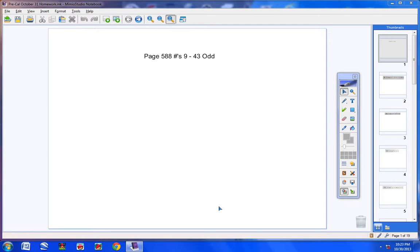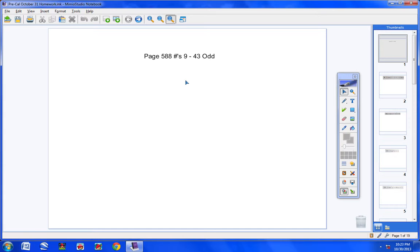Welcome, pre-cal students, to the homework help video. Page 588, numbers 9 through 43 odd. Please have your homework out and your books open to page 588. I am opening my book right now to page 588. You will probably also need your trig identity sheets for some of these equations that we're going to solve. Let's go ahead and get started.